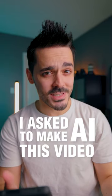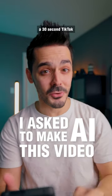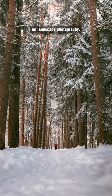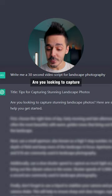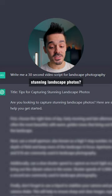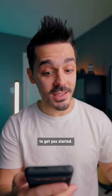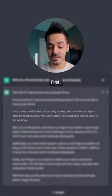I asked ChatGPT to write me a 30-second TikTok on landscape photography. Are you looking to capture stunning landscape photos? Here are some tips to get you started.